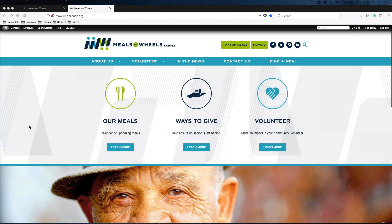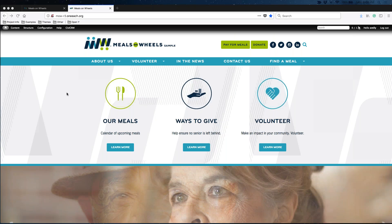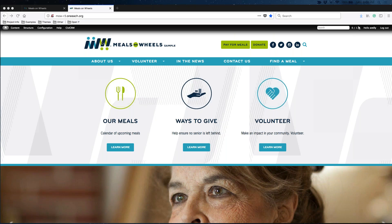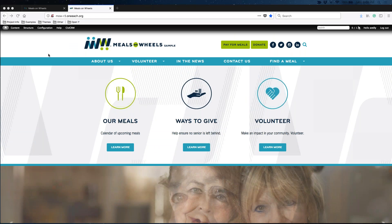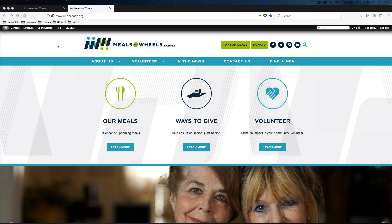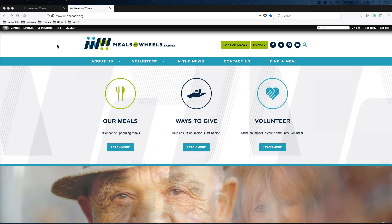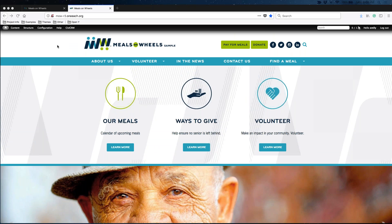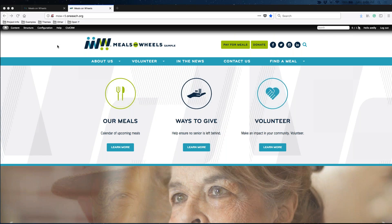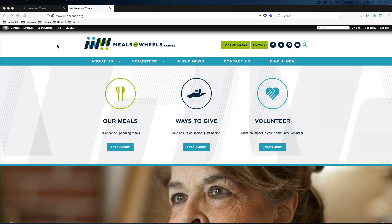If you have any questions, please feel free to submit a support ticket. We're going to start at the very top of your homepage and work our way down on Meals on Wheels theme number three. If you notice any differences between your site and the demo that I'm running today, that's okay. You can submit a support ticket and our team can always help out.